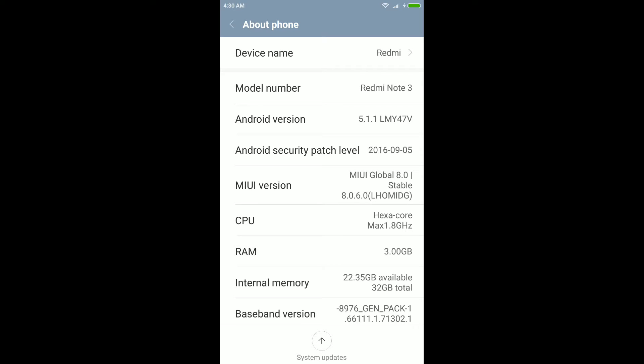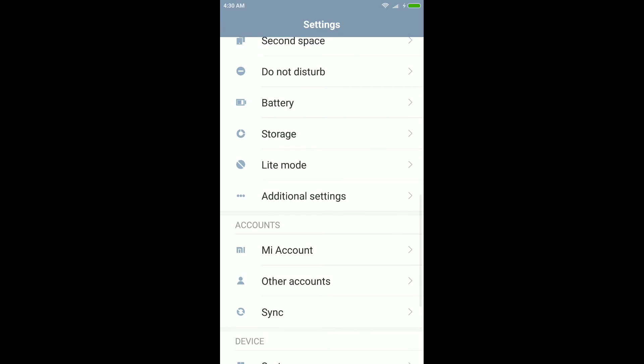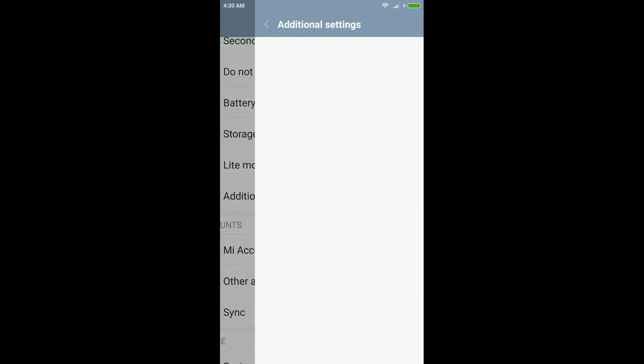So after pressing 7 times on it, go back to settings and open additional settings.